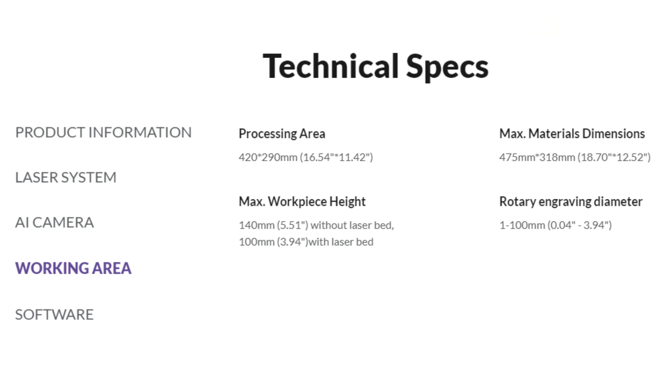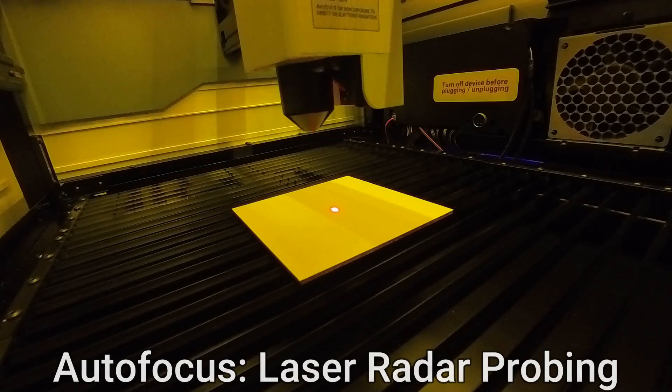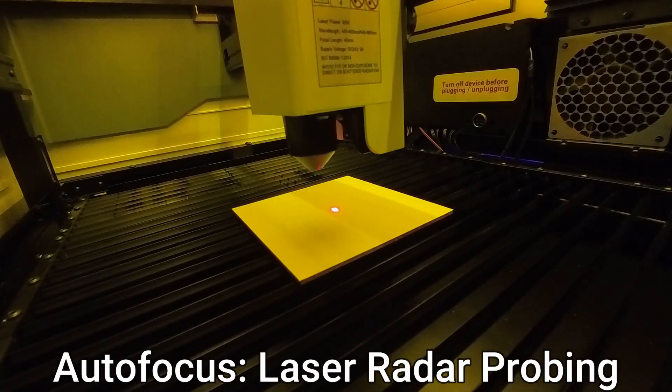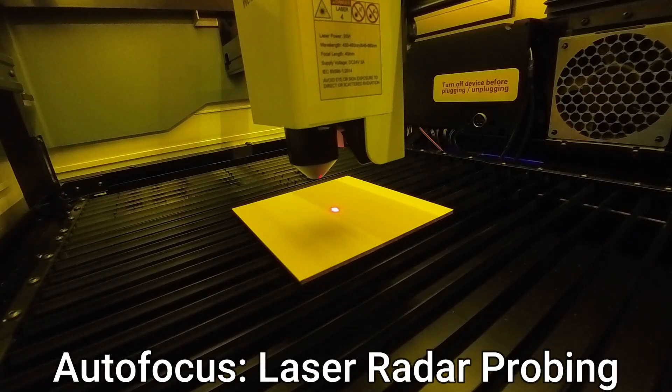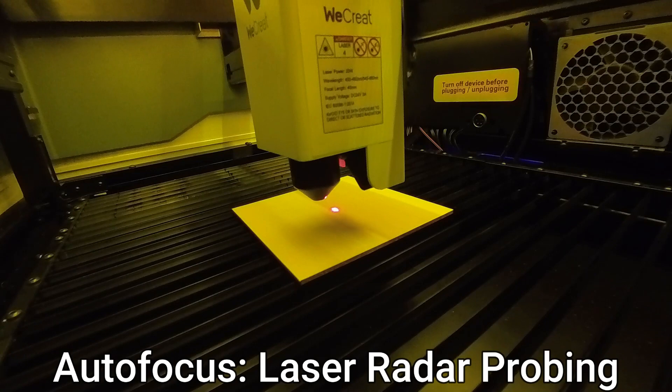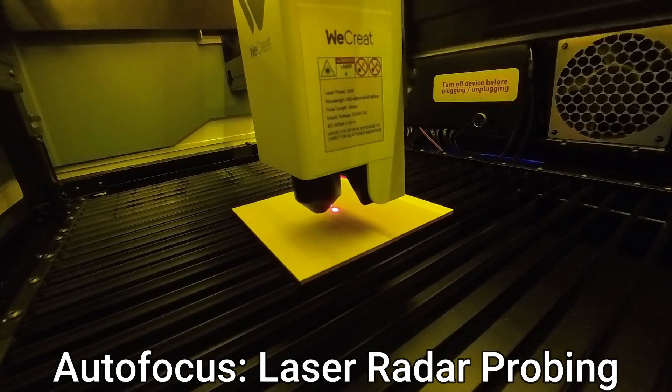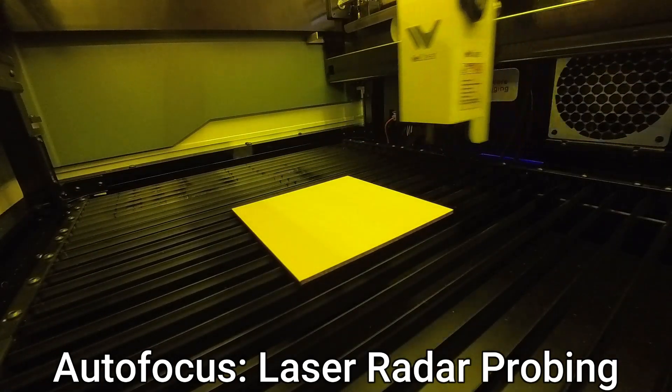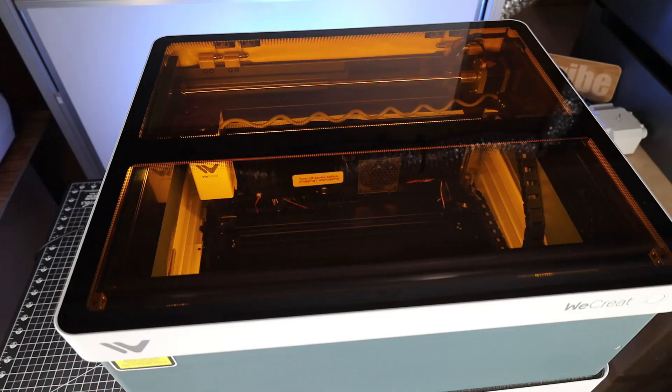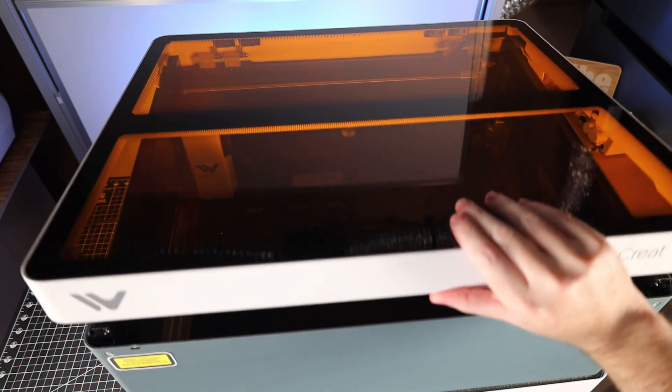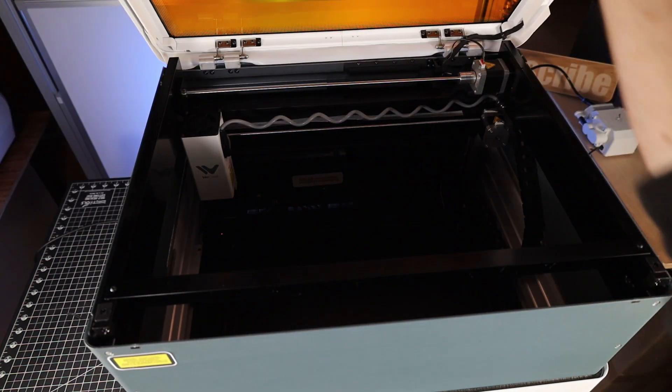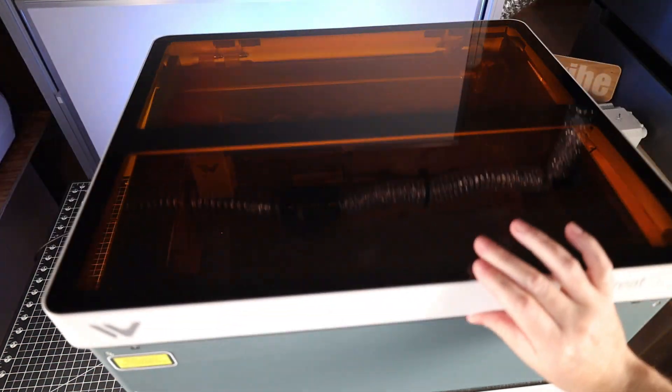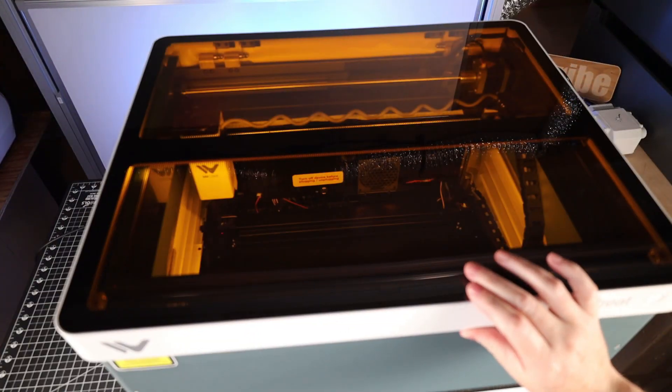This basically has two different functions. One of them obviously is making a bigger work area for you, allowing you to engrave on taller objects. So if you remove the laser bed, you can get something in there that's about five and a half inches or 140 millimeters. The second thing is it works with the auto-focusing system, allowing it to move the entire laser assembly up and down and using laser radar to figure out the perfect focus. This also has built in lights right inside the lid. If you open the lid, they'll turn off so they're not shining directly in your face, and then turn back on as soon as you close it.